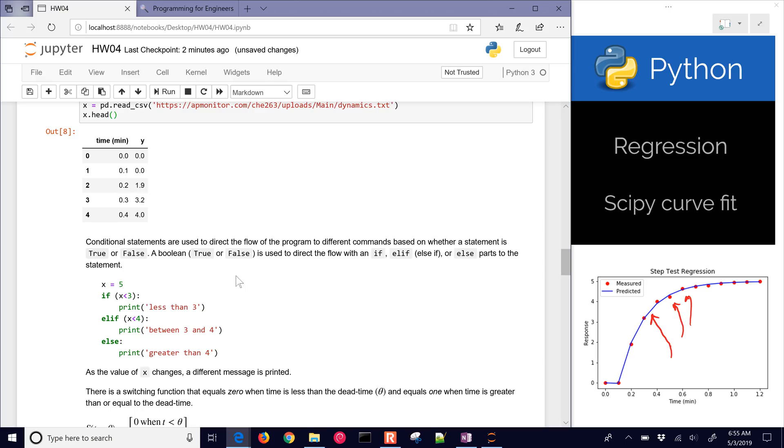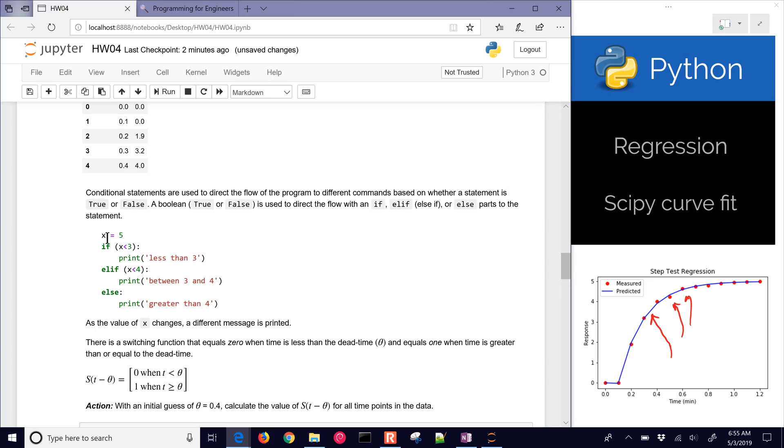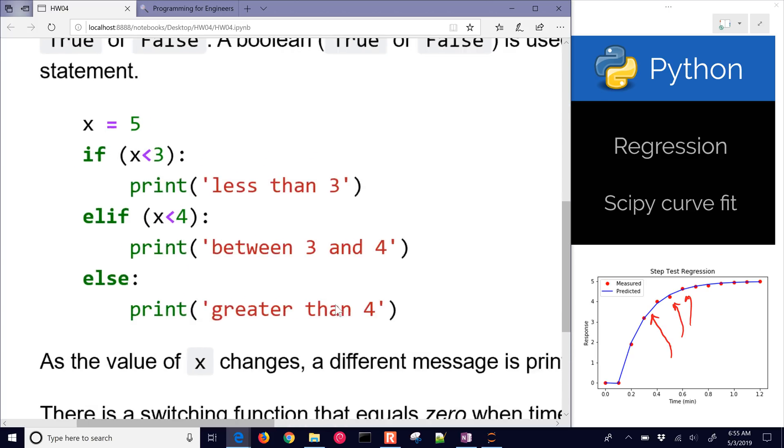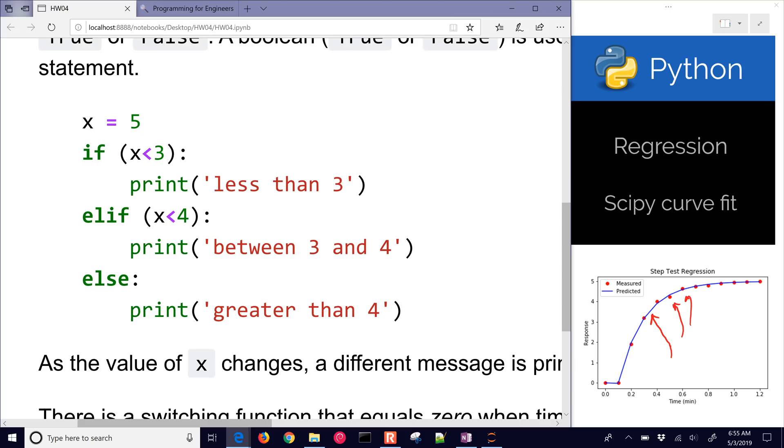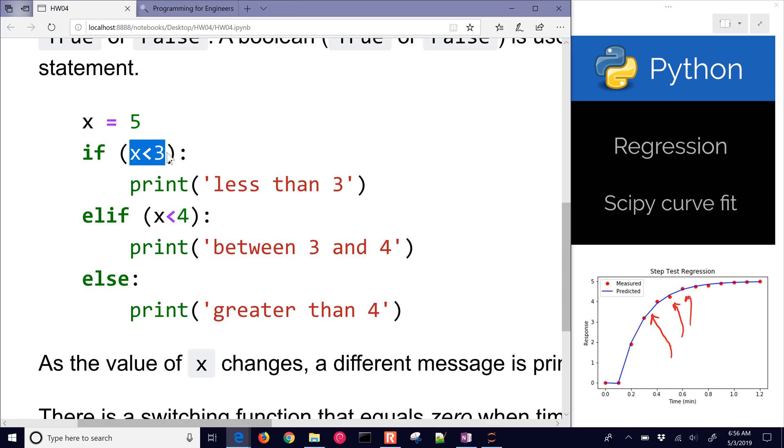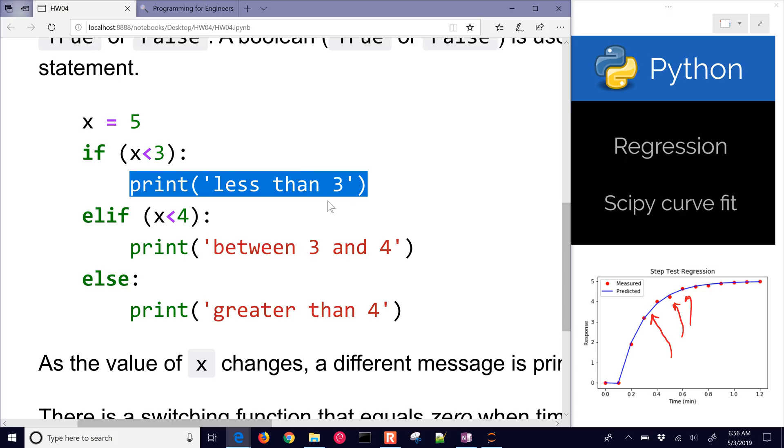Here are some conditional statements in Python. If you need to test, for example, the value of five, we set it equal to five here, and we had an if statement with the colon and our condition right here, and if that's true, then it's going to execute that line.